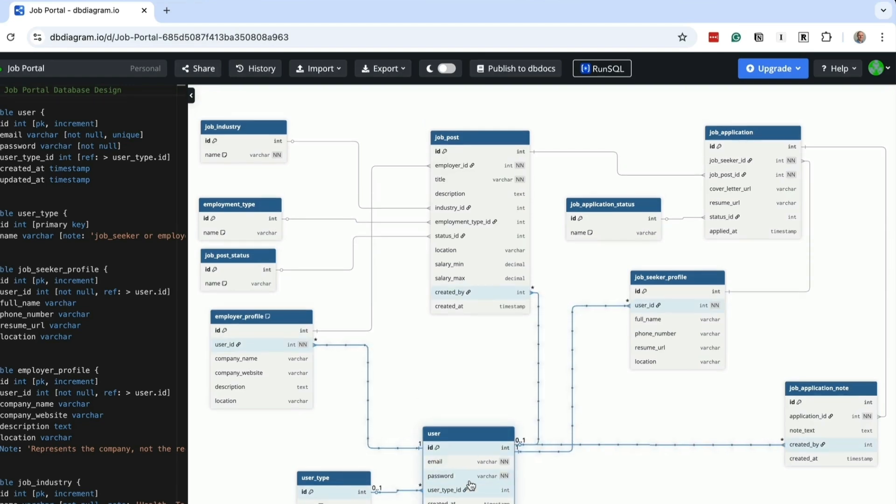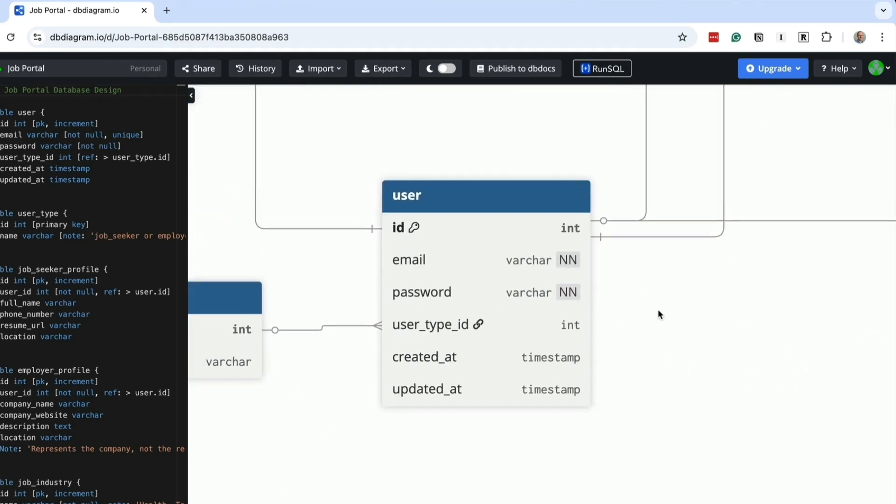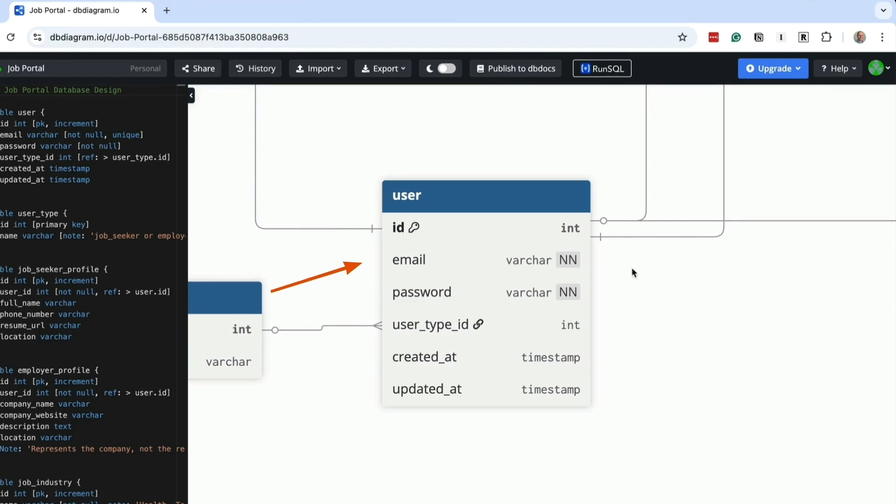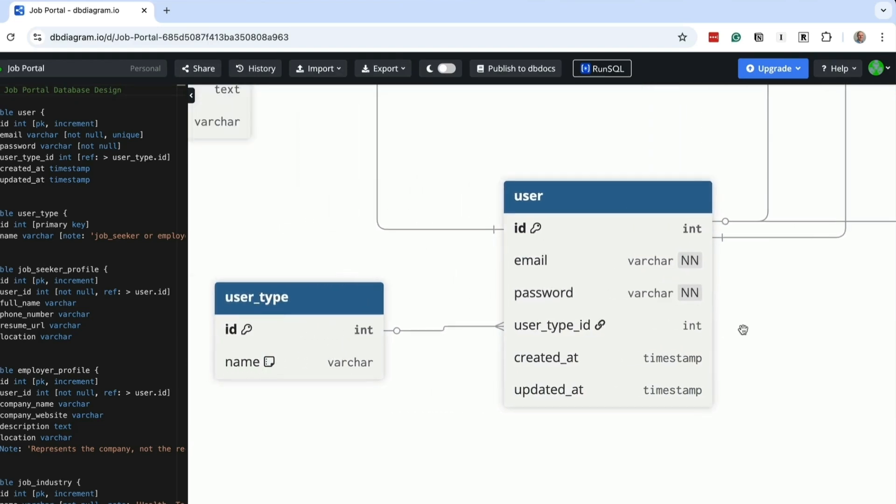We'll start with the user table. The table stores everyone, job seekers and employers. We've got an ID as the primary key, which you will see on all tables. The email allows the user to log into the platform and to send communication to them. We could have a separate username, but I don't think we need one. The password field is the password for this user. The user type indicates whether the account is for a job seeker or employer. This can be used to drive different functionality on the platform.